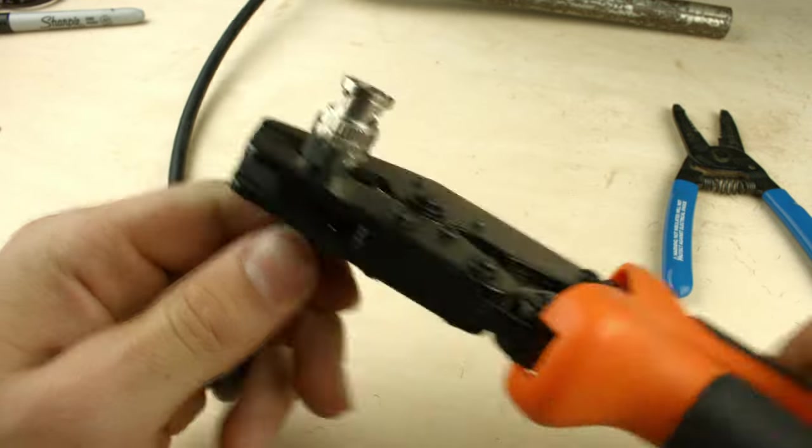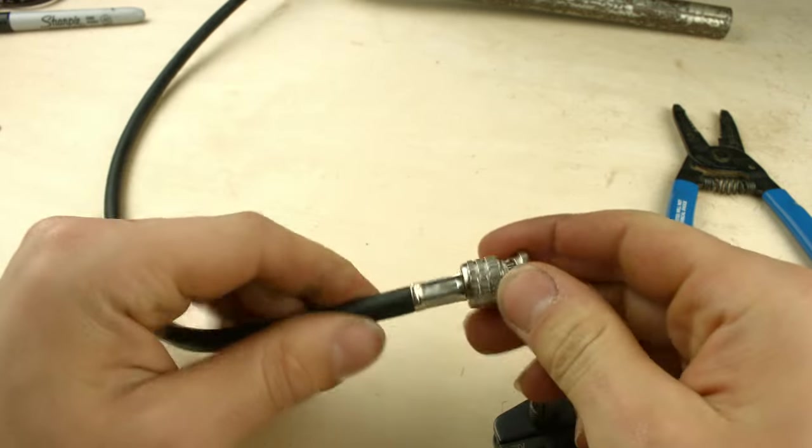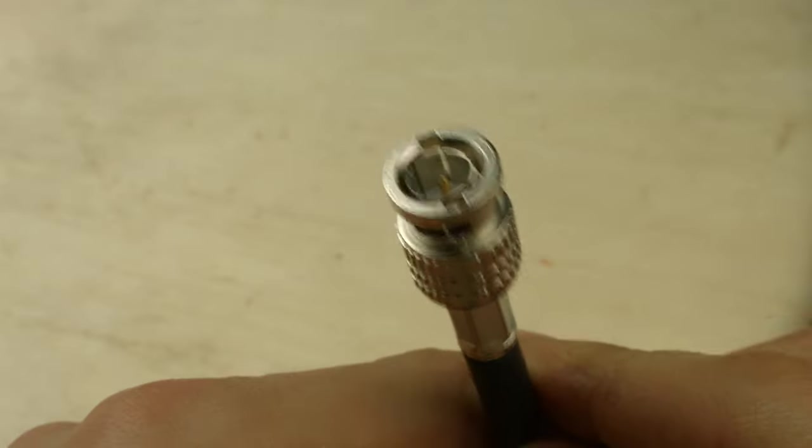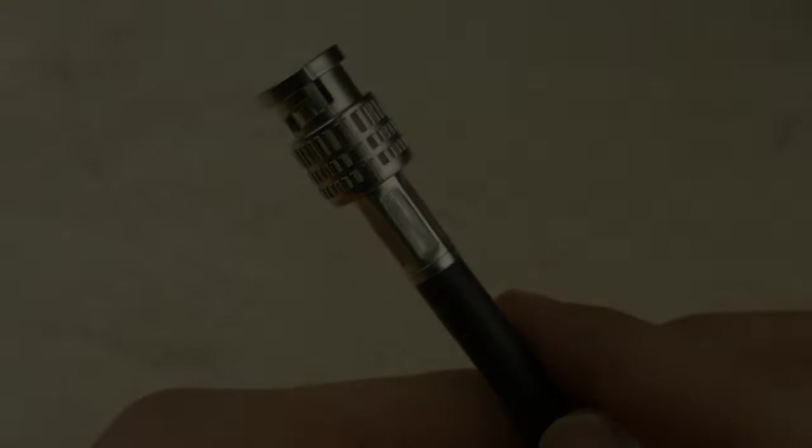And that's it! Make sure it's on good and tight and not going anywhere, and you're ready to start rewiring your old cables.